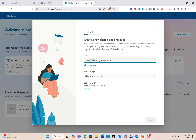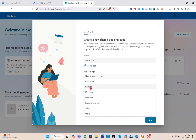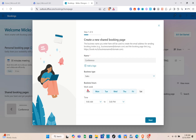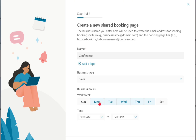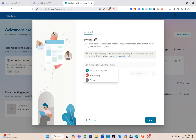Give your booking page a name — the business name will be used to create the email address for sending booking invites. For example, let's enter 'Conference'. You can add a logo later. Choose a business type — options include healthcare, recruiting, IT support, education, sales, and more. Then customize business hours; for example, available Monday, Wednesday, and Friday from 9 AM to 4 PM only. Click Next.